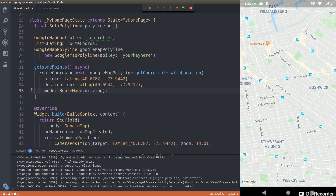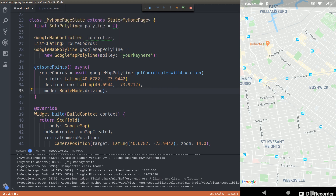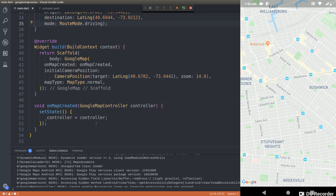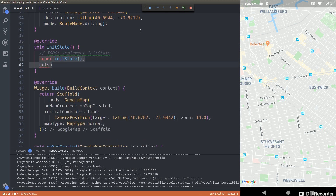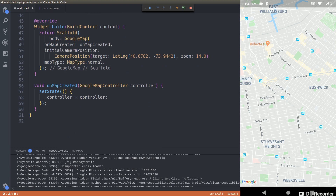Now we have a function for getting the points. We have not yet plotted the line — we are just getting the points and adding the list of latitude-longitude coordinates to this particular list. Now we need to add that as a polyline to the map. So once the map is created, we call `getPoints()` from `initState`. Then we add to the polyline set a new Polyline with a polyline ID of 'route1', set visible to true, points set to routeCoords, and we specify a width and color.